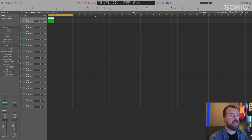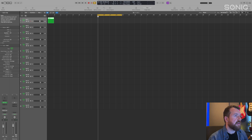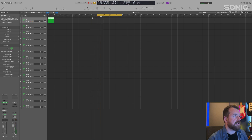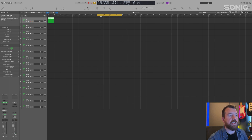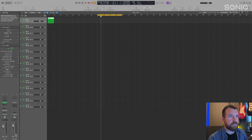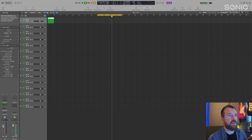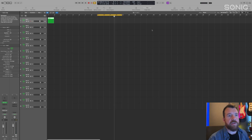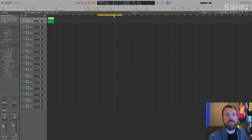Moving to the right, there's the count-in button. If I don't have that switched on and press record, it'll just start recording immediately. If I do have it switched on, it'll give a count-in — you get four clicks and then it starts recording. You can change how long the count-in is by right-clicking. Then there's the metronome which you can switch on and off, so you can record to a tempo and keep in time with your project.